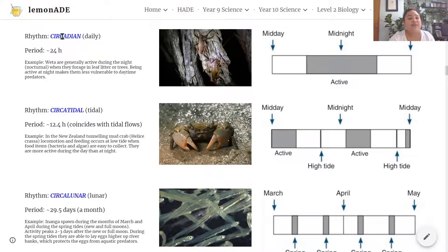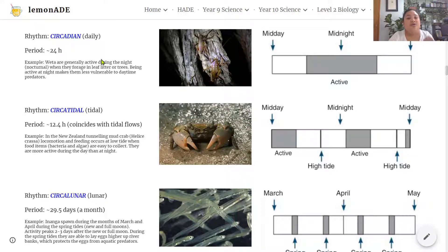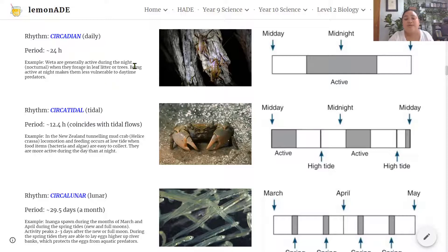The first biological rhythm is circadian rhythms, or daily rhythms, with a period of about 24 hours. For example, weta are circadian animals which are generally active during the night. There are three types of circadian rhythm: diurnal, nocturnal and crepuscular. Weta are nocturnal — they forage in leaf litter or trees at night, making them less vulnerable to daytime predators. Their nocturnal rhythm can be represented in a 24-hour strip, showing activity concentrated during the night-time hours.